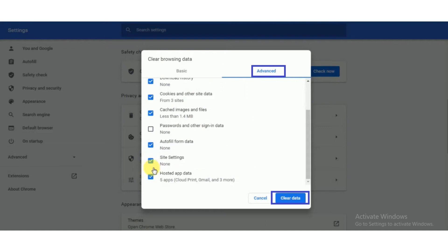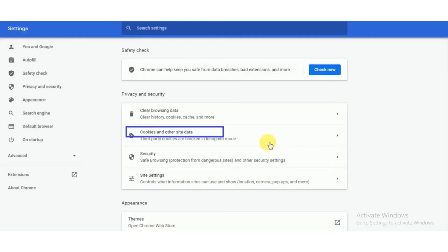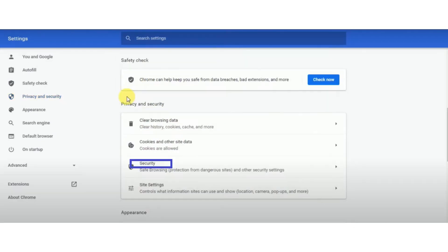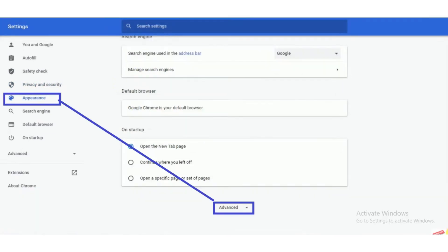Now click on the clear data button. Click on cookies and other site data. After that, click on allow all cookies. Now click on security button and check all the options.